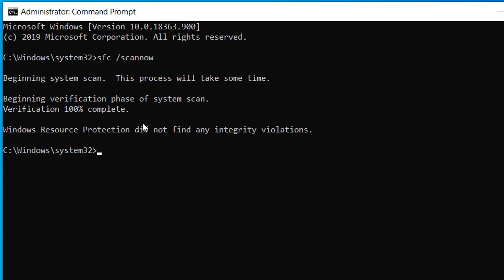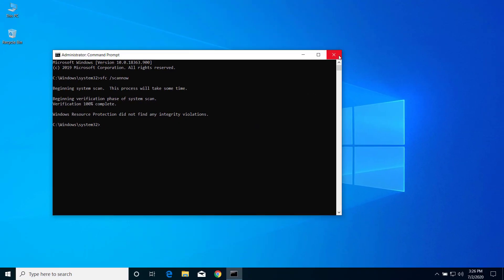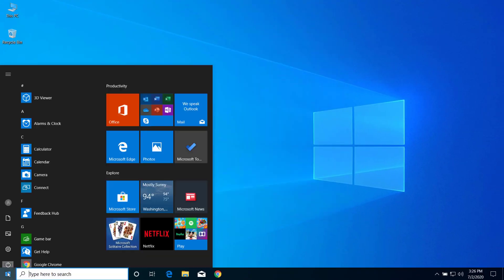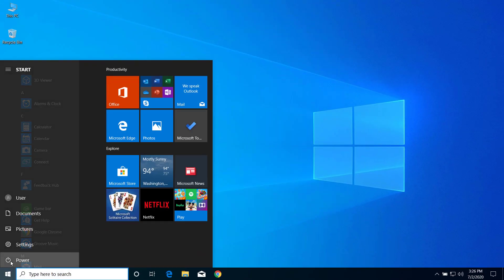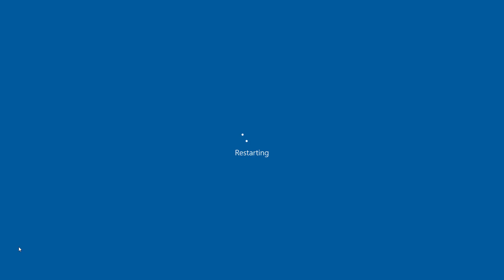Now after you scan your drive, you can close Command Prompt and restart your computer. So after you restart, try to launch the program again and you should be able to run without any problem.